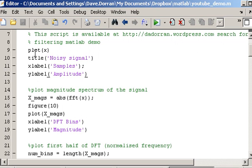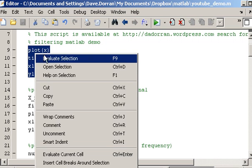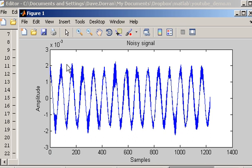I have a signal X which is the signal that I'm going to filter. I'll just show you a plot of that signal first of all in the time domain. We can see here this is a noisy signal — essentially it's a sinusoidal signal with noise injected into it.